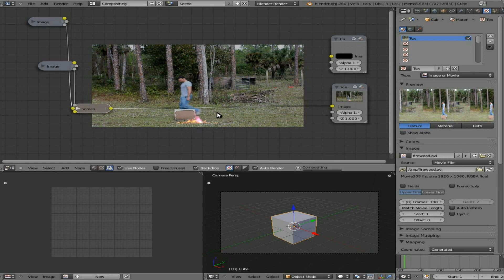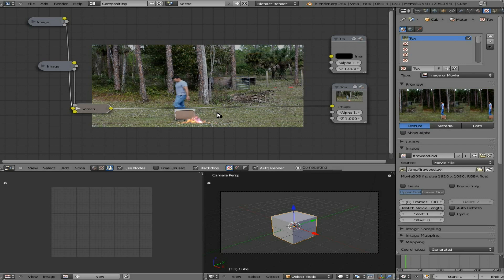Once again, we can use our left and right arrows to navigate through frames. It takes a little bit longer to update because it has to generate the transparent layer.